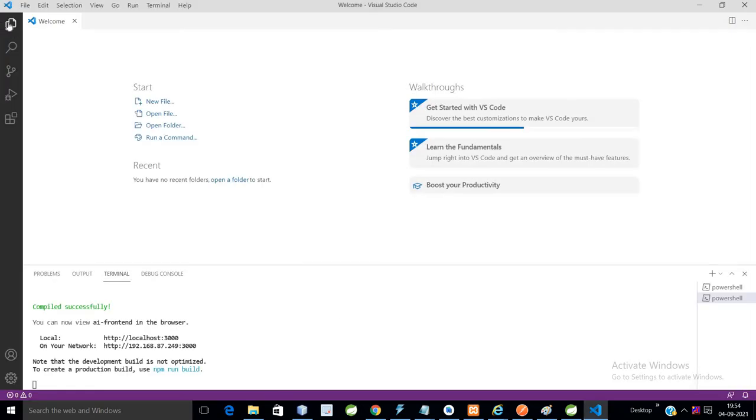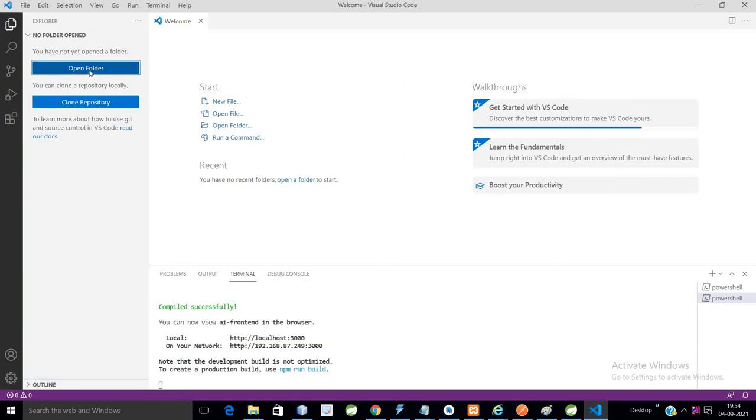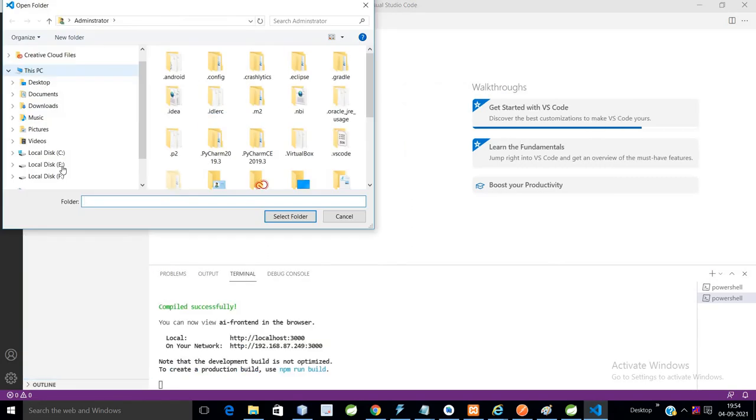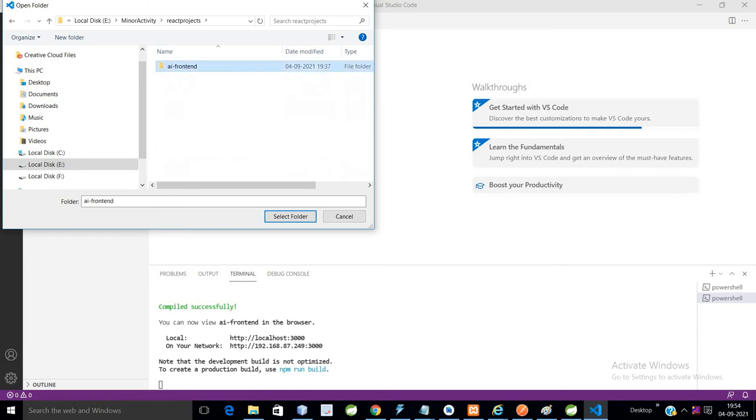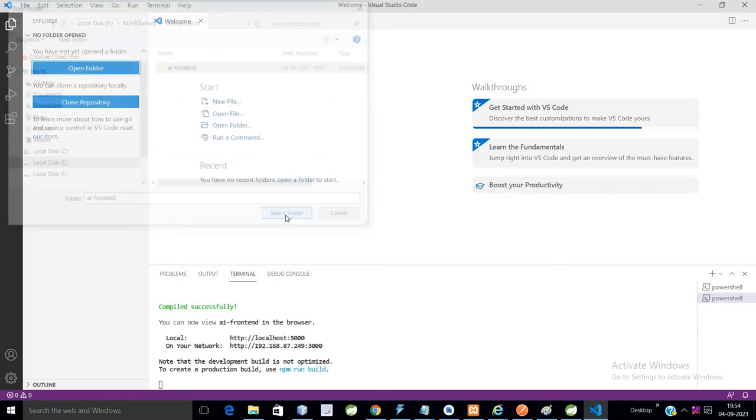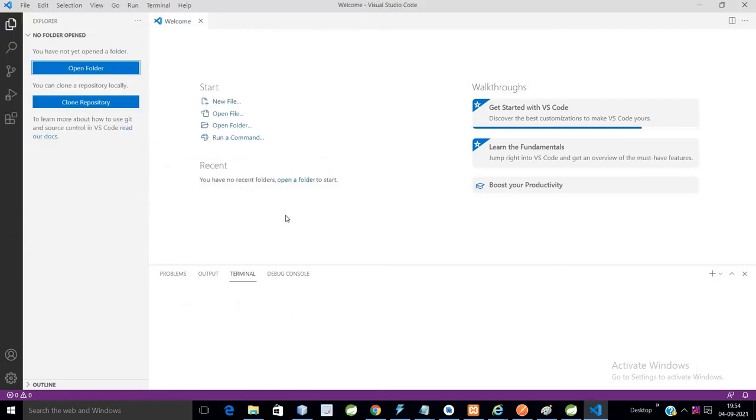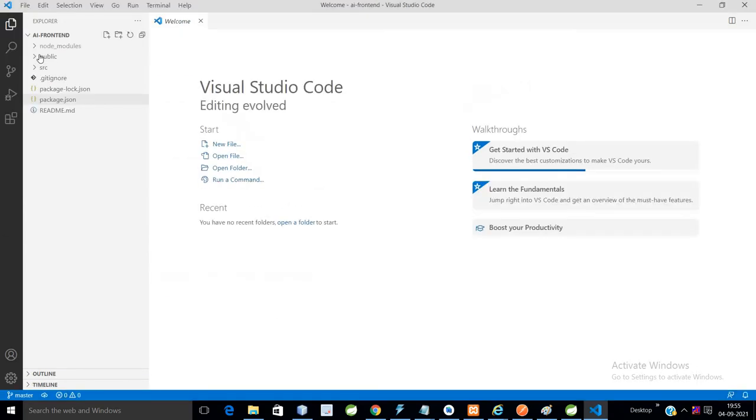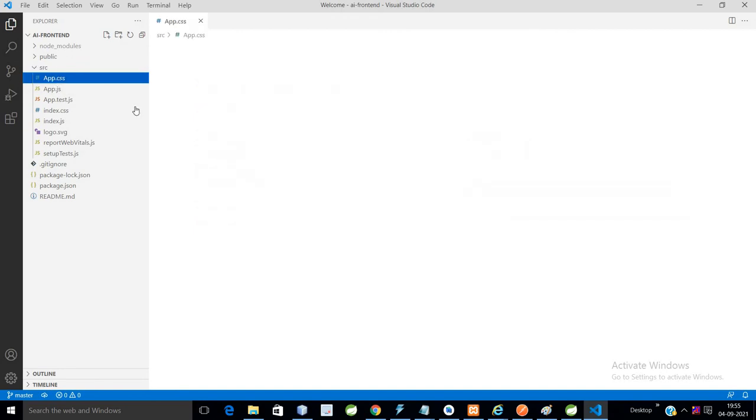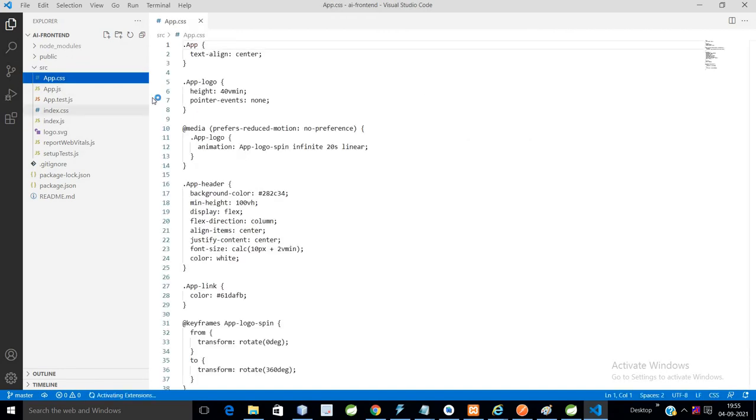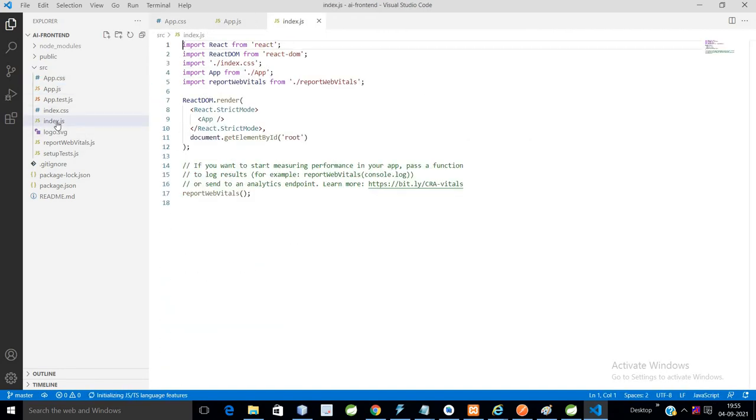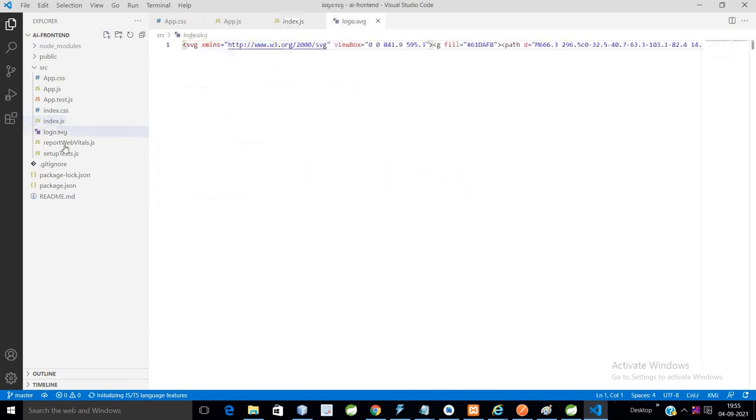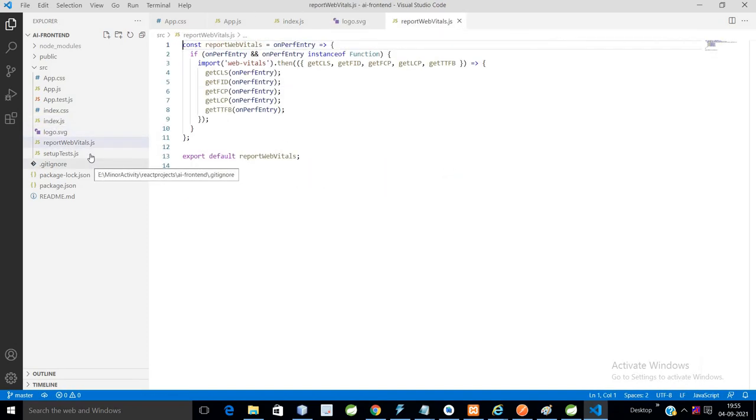Open this particular project in Visual Studio Code. Open folder - we have react-application, react-projects. This is our folder which we want to open. OK, so here is your app.css file, app.js file, index.js file, logo, report, web vitals.